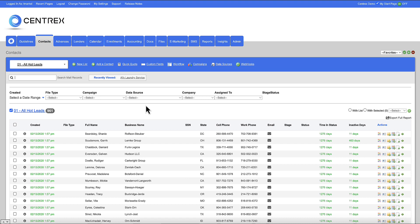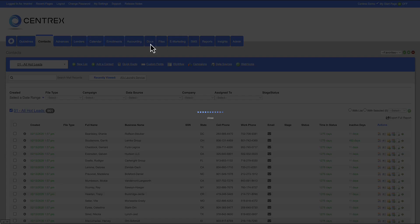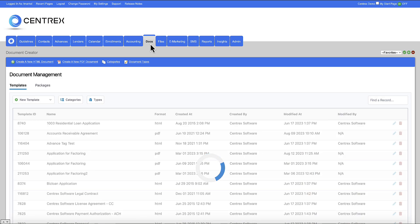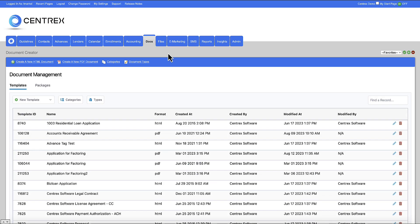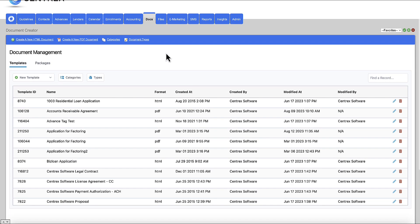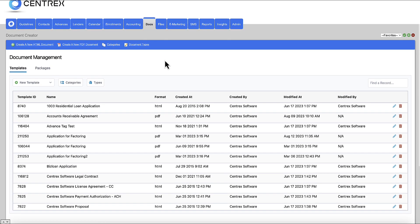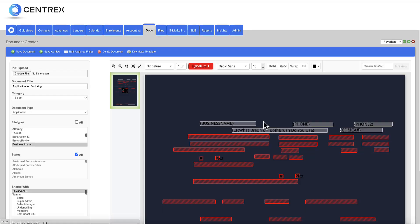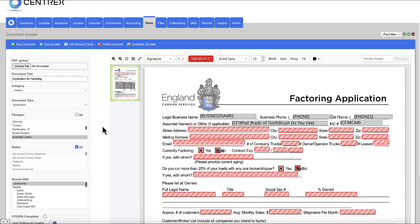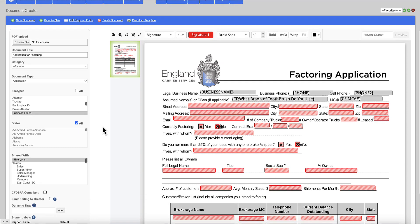But first and foremost, if you decide to join us, we are going to take the documents that you require your clients or your lenders or your vendors to sign, and we're going to build them into the documents tab inside the platform. So as you can see here, we have an example, application for factoring. This document was a blank PDF that we uploaded into the software.